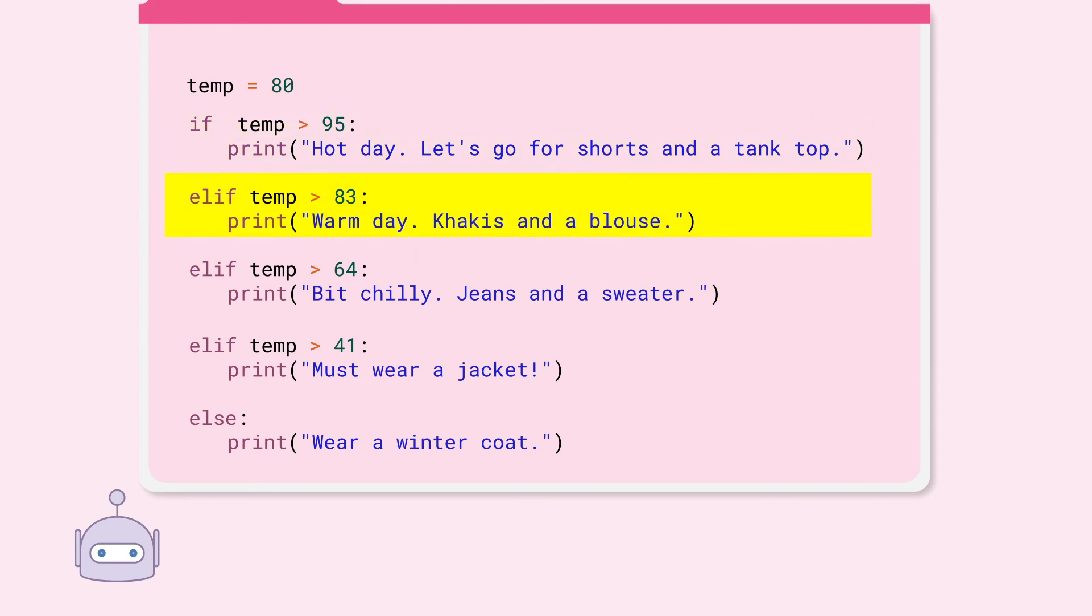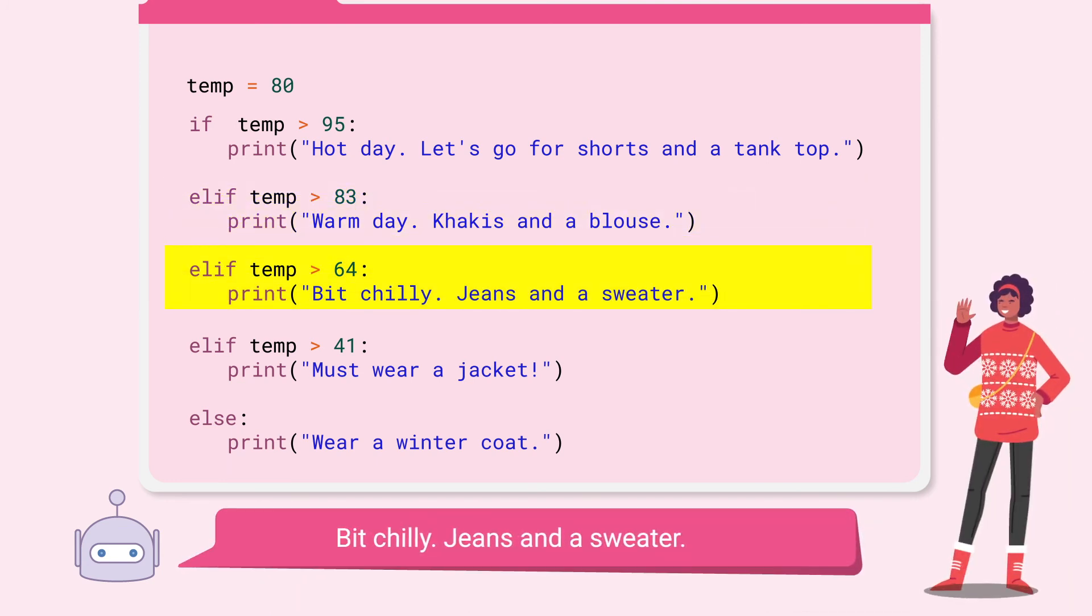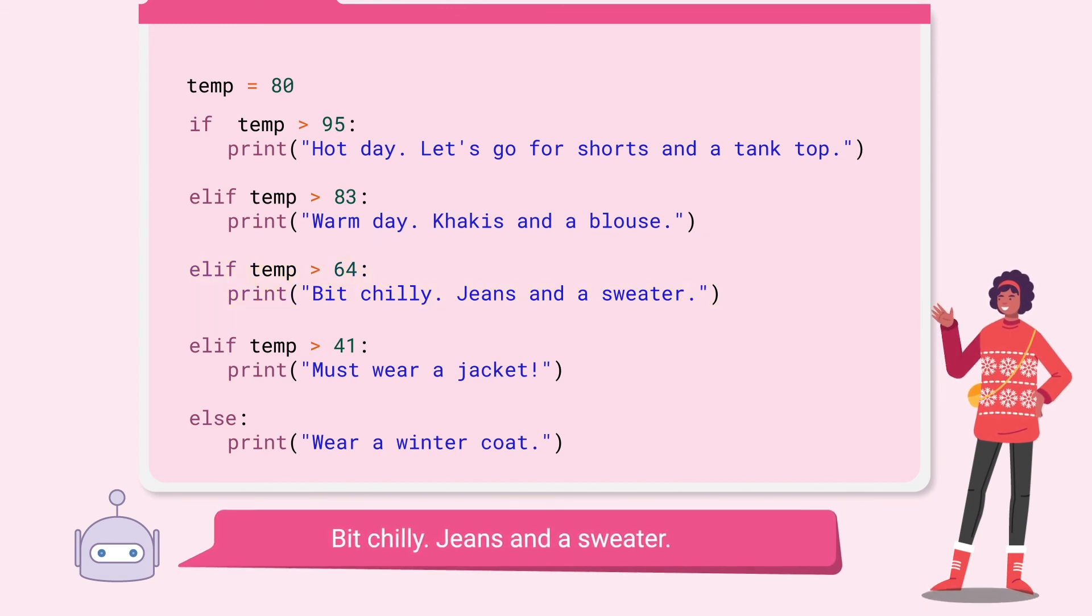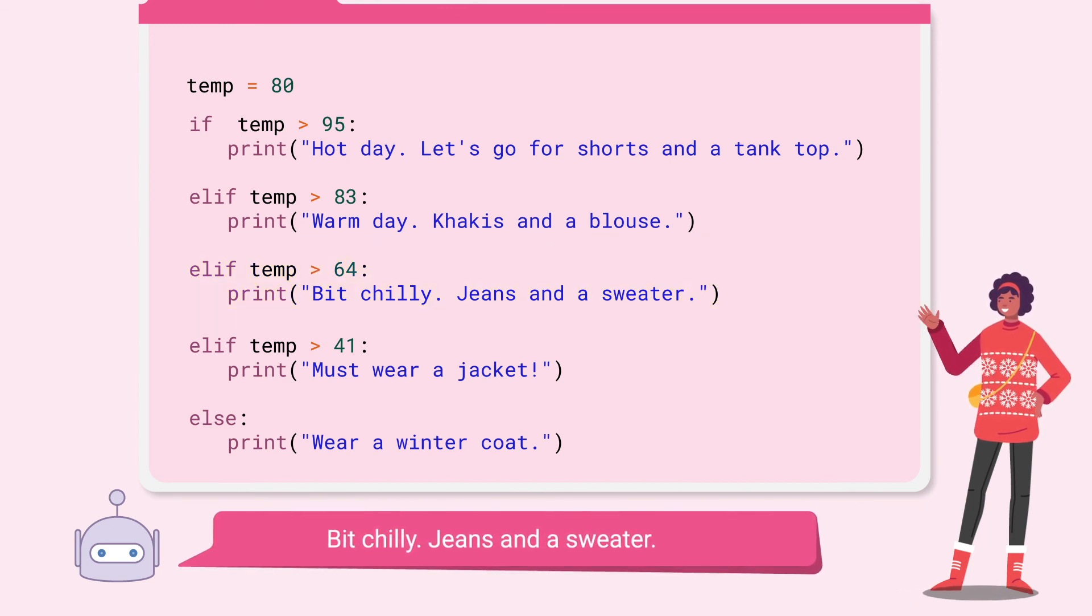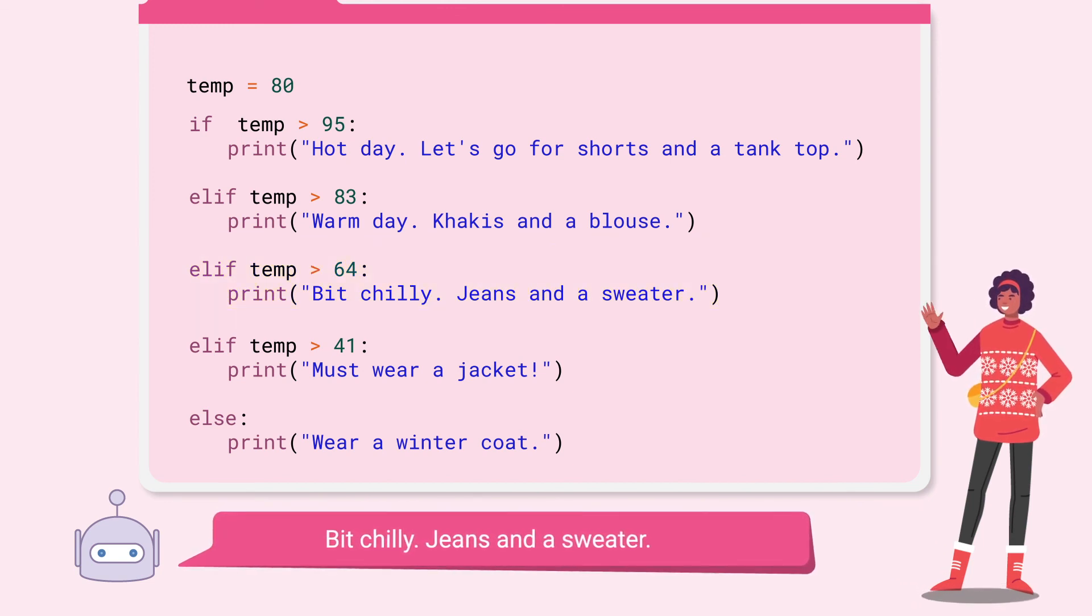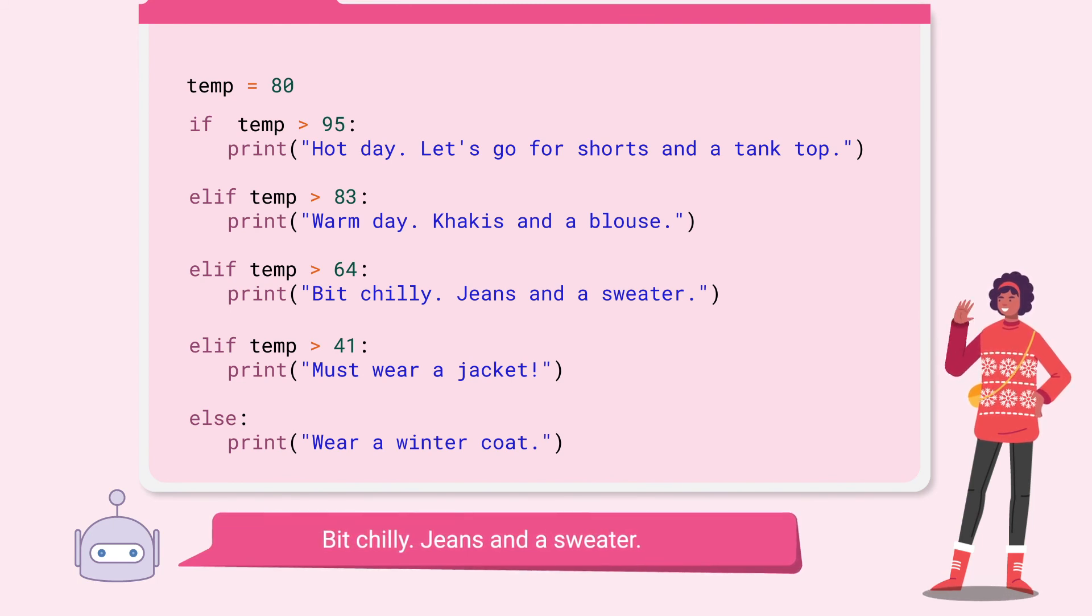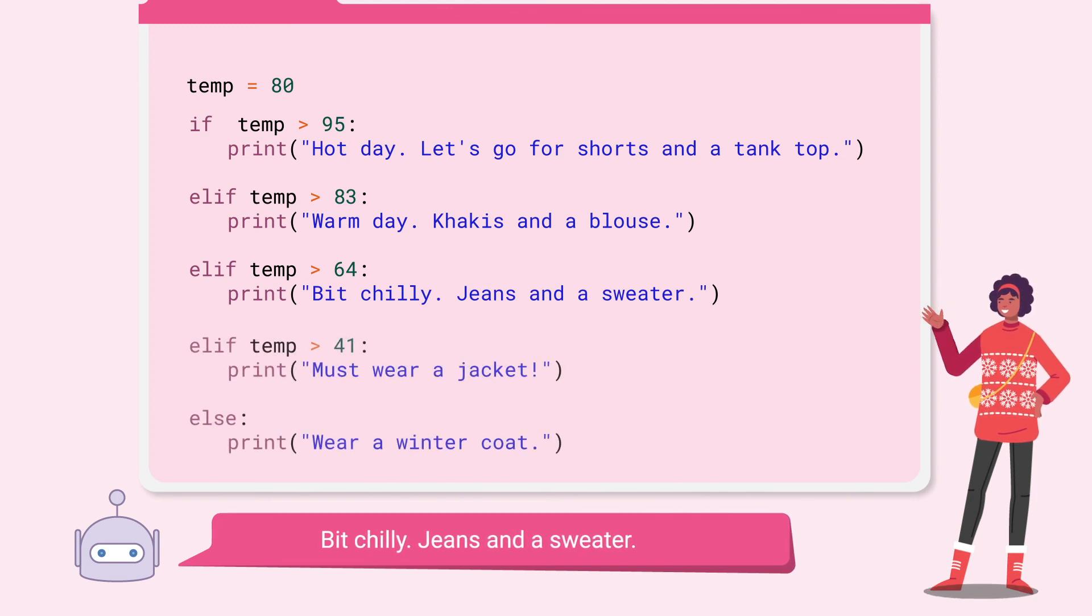Is temp greater than 64? Yes. The condition is met. So we execute this code block and print bit chilly, jeans and a sweater. And because the condition is met, we can skip the rest of the conditions in this conditional tree.